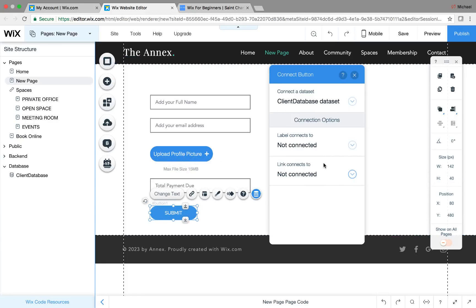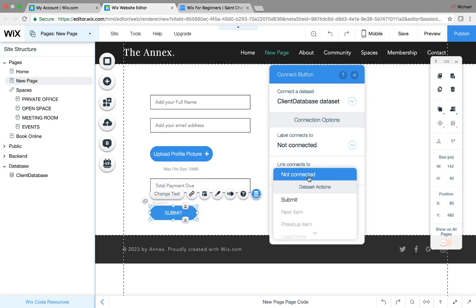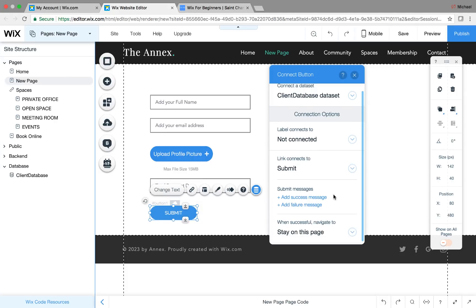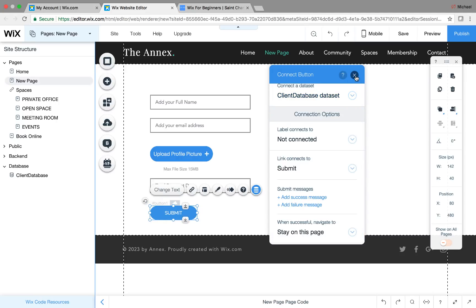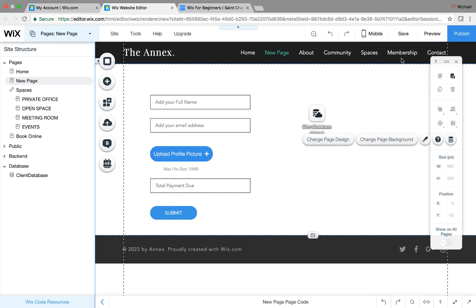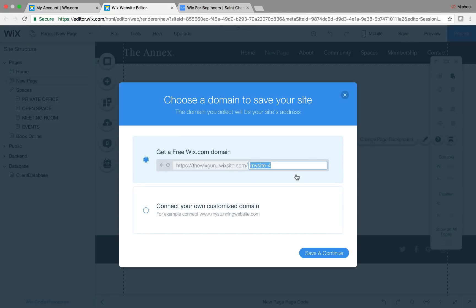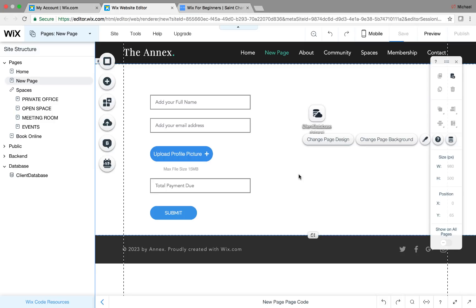For the submit button, click 'Connect to Data' and set the link to connect to submit. You can add success and failure messages, and choose which page or link loads after the form has been submitted — in this case we'll just stay on this page. Quick tip: make sure you save your work. We'll save it as 'client database.'